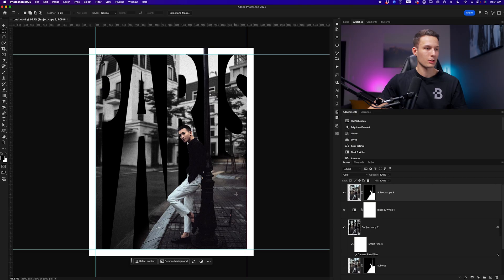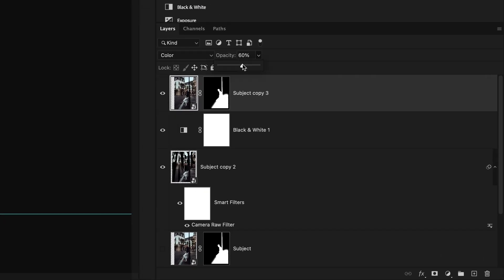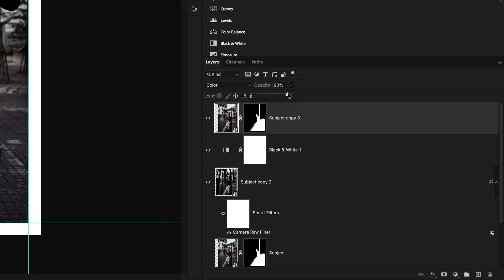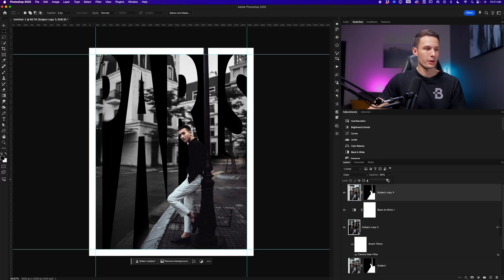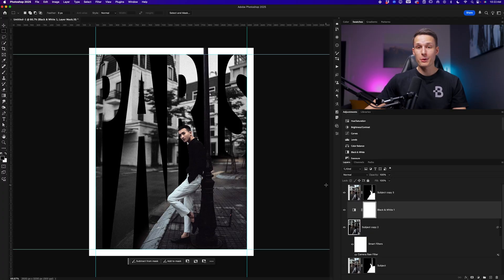So this just gives a faded color look to only the subject and a bit of the sidewalk, which I think looks pretty cool. If the color is too intense, we can of course reduce the layer opacity to suit a style that works better for you.